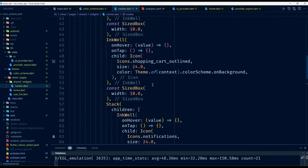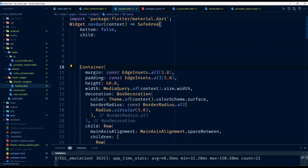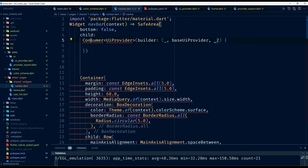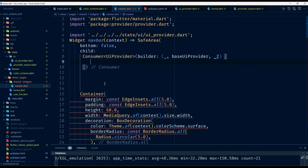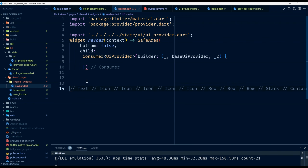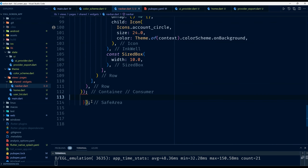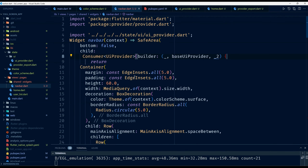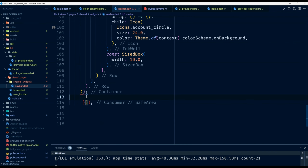Inside the Consumer builder, I return the Container. I use Provider.of, passing in the UIProvider from the package. I'll call the instance uiProvider and return the container inside the consumer builder.